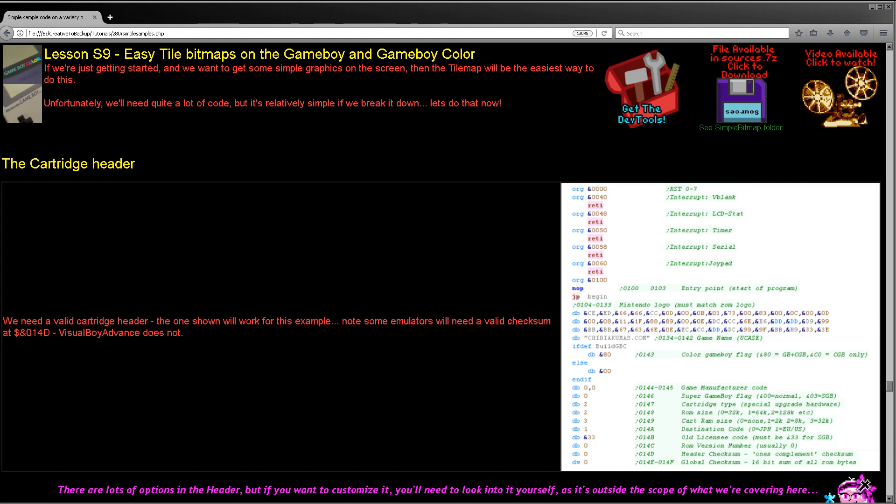Hello, it's Keith here, and this is lesson 9 of the simple series of my Z80 assembly tutorials. This time we're going to be looking at how to do simple bitmaps on the Game Boy by using the tile map to simulate almost sprite graphics.